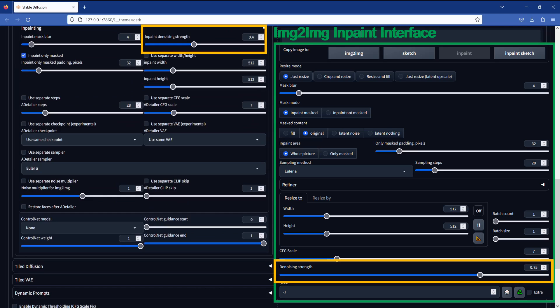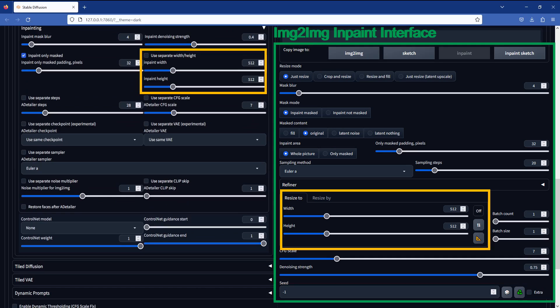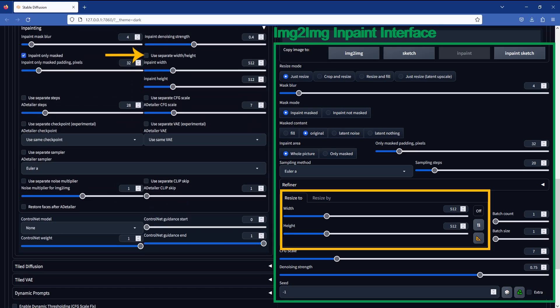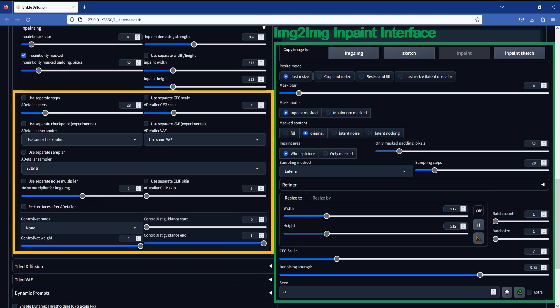Then there is the denoising strength slider. If you have seen my other in-painting videos, then you already know this value is very important. Increasing it will introduce more changes in your output image, and decreasing it will mean less changes. By default, After Detailer will use your main image generation width and height. But there is an option here to use a different width and height during in-painting. Be sure to check this checkbox for the in-paint width and height to be used. If the box is not checked, these changes will be ignored.